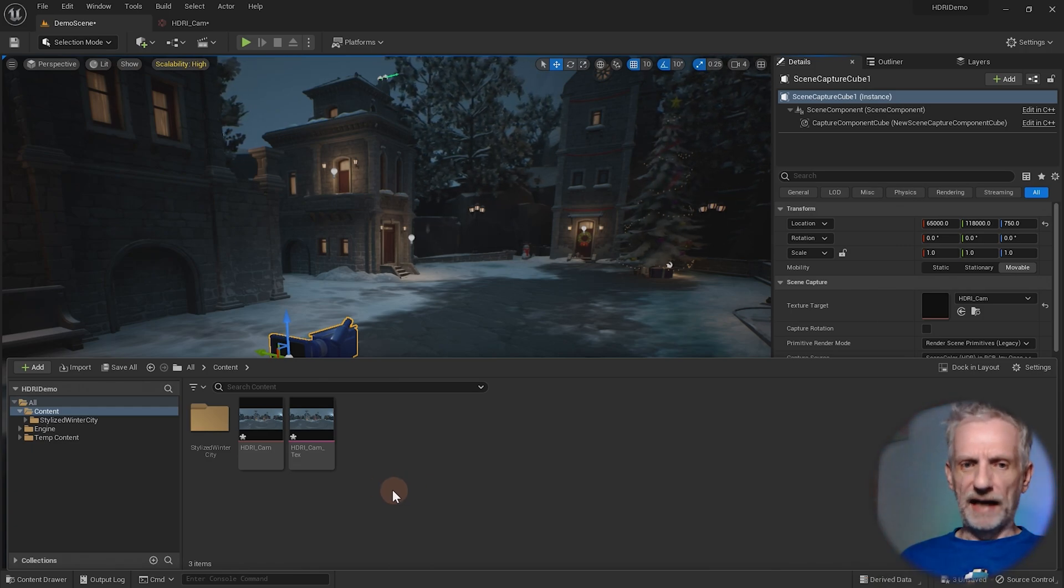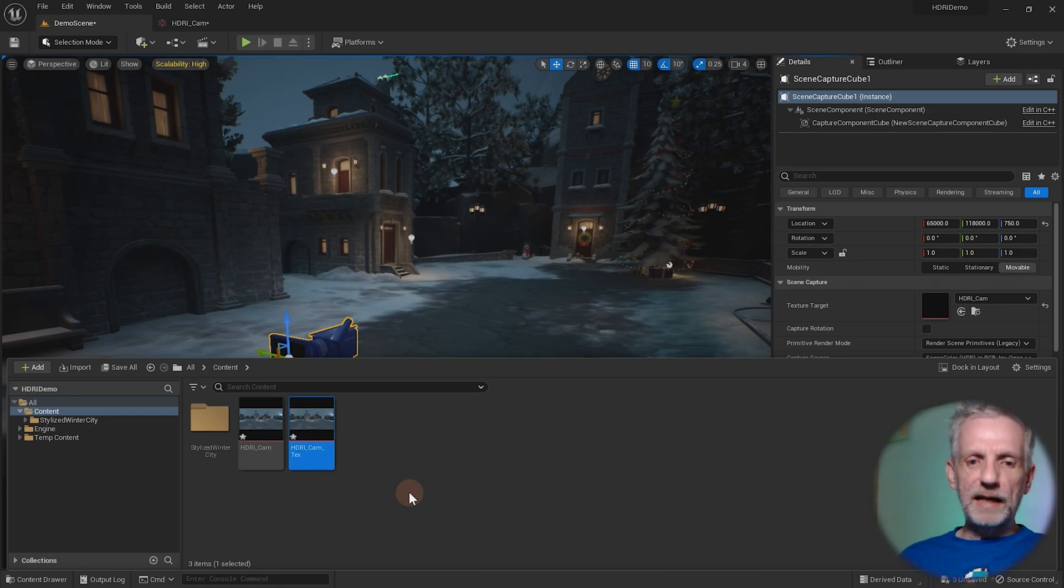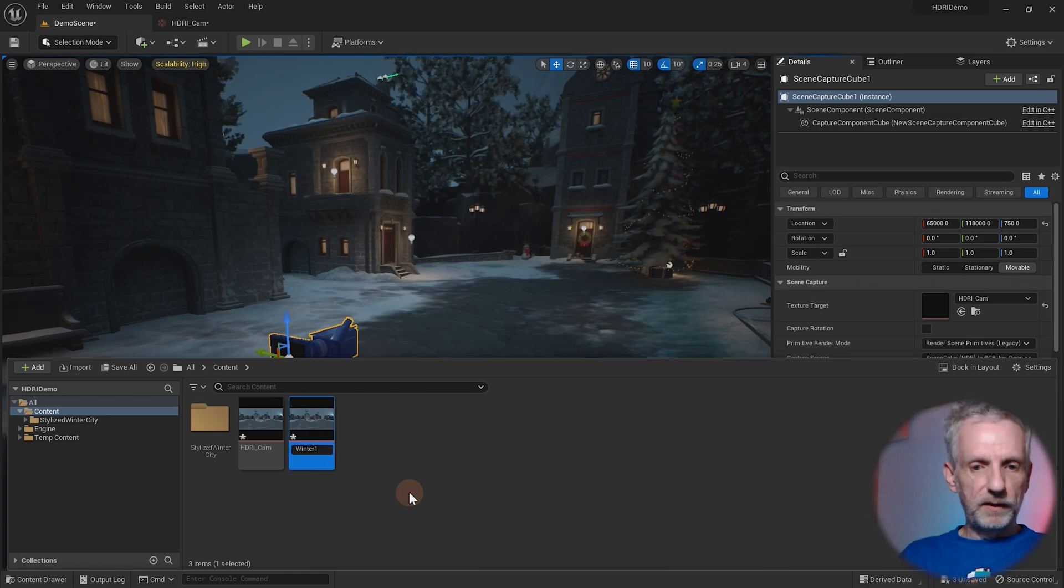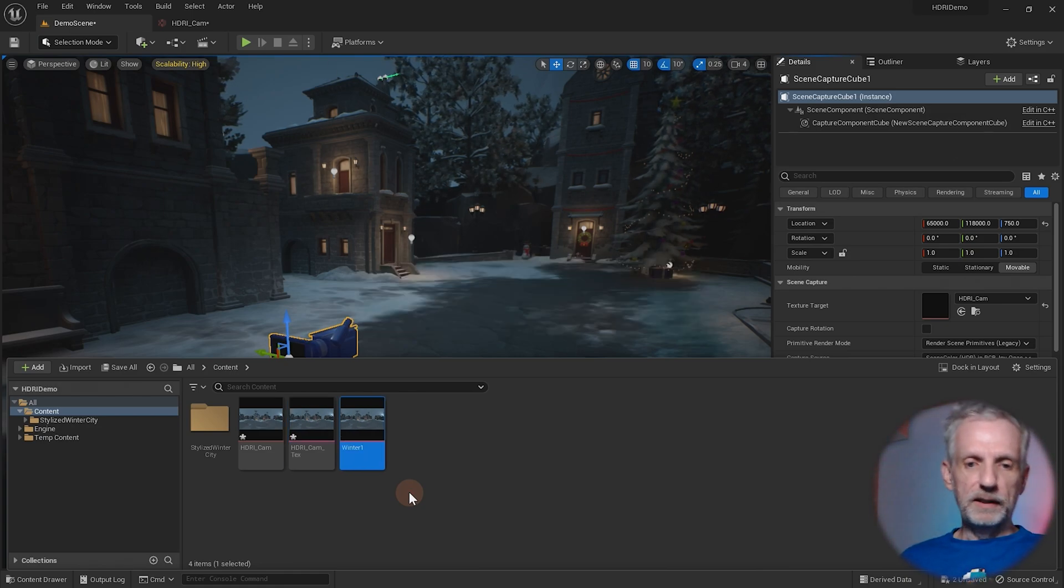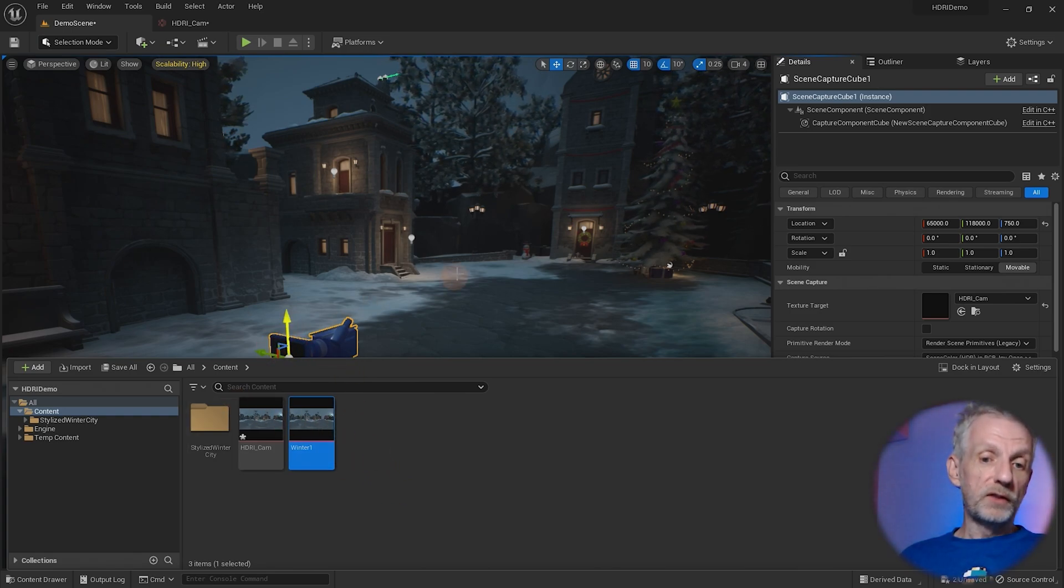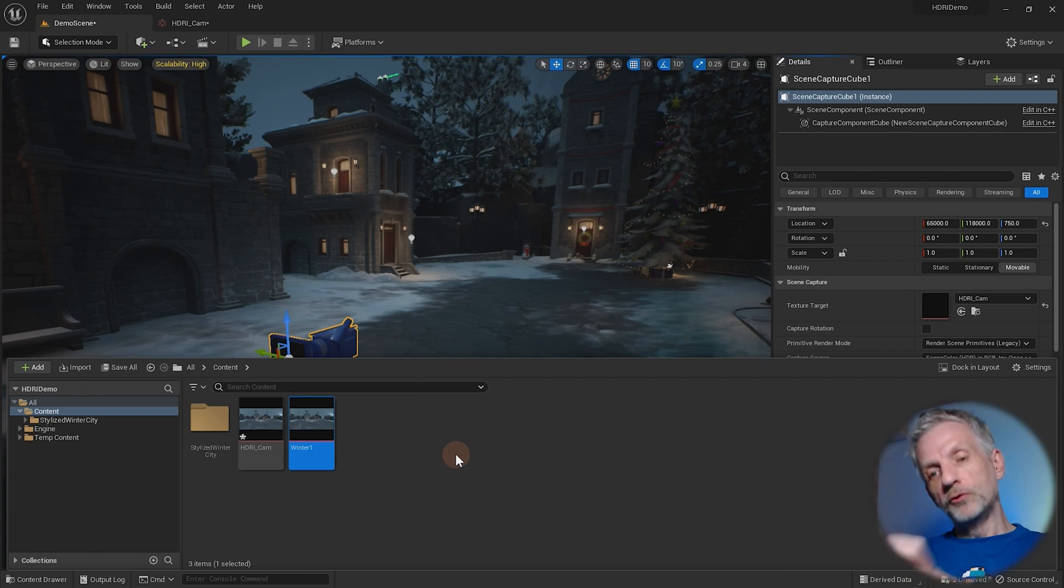But if you rename this to, I don't know, winter one, as an example, then it'll be distinguishable. You can move your camera now to a different position and do it again to create a new HDRI.